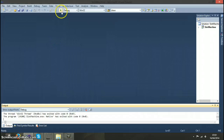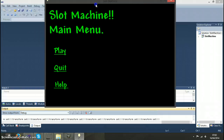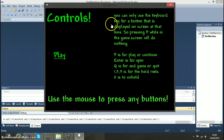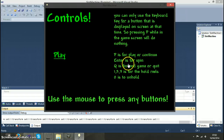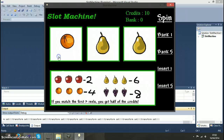If you click quit it shuts it down. Help takes you to the help screen, which tells you the keyboard keys, or you can use the mouse, and you can then press play.